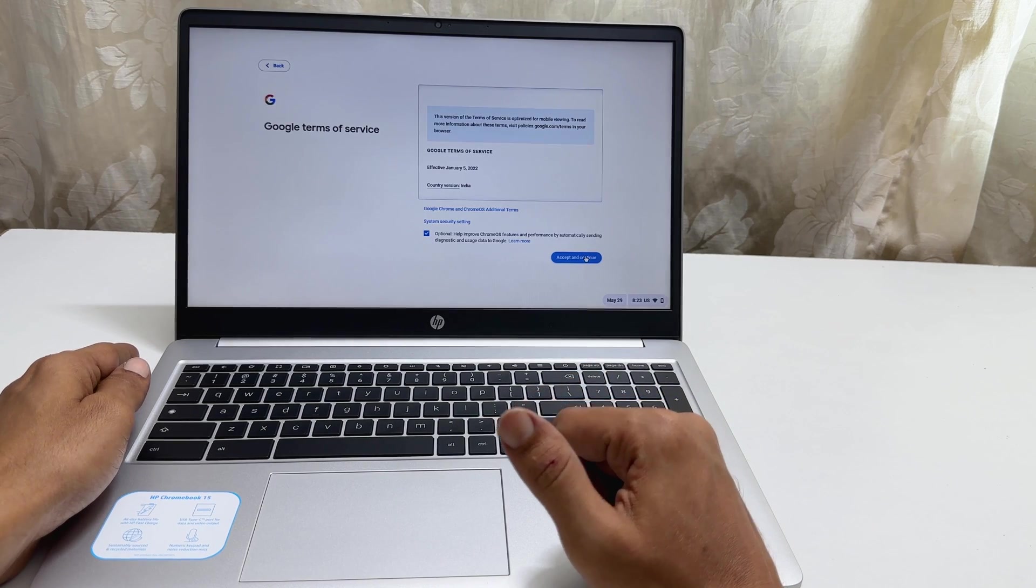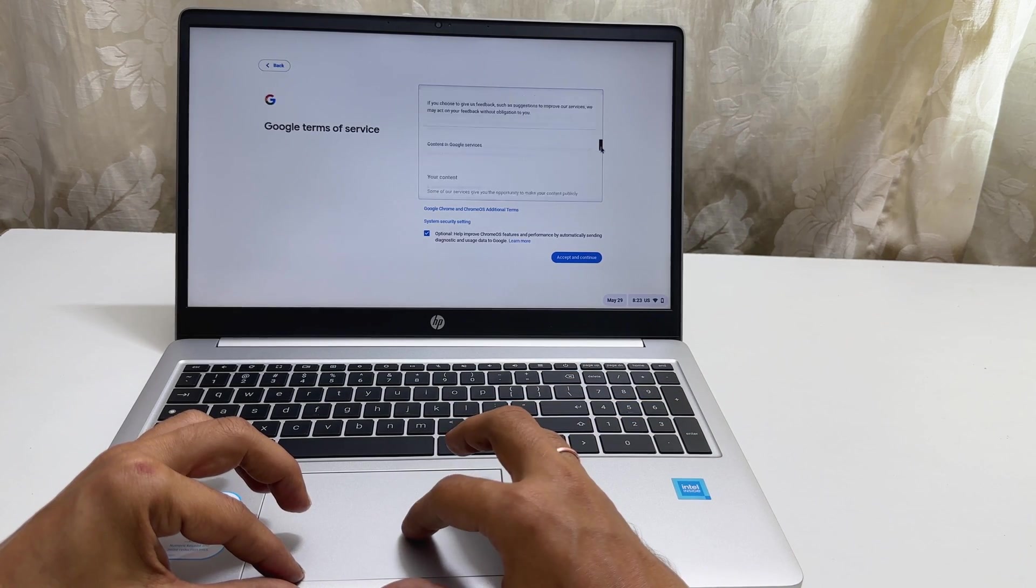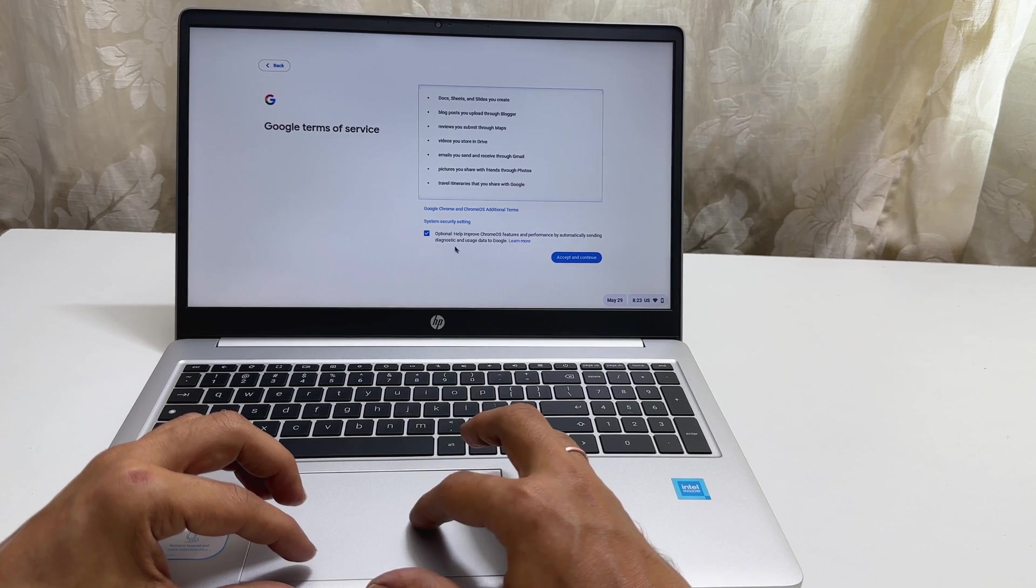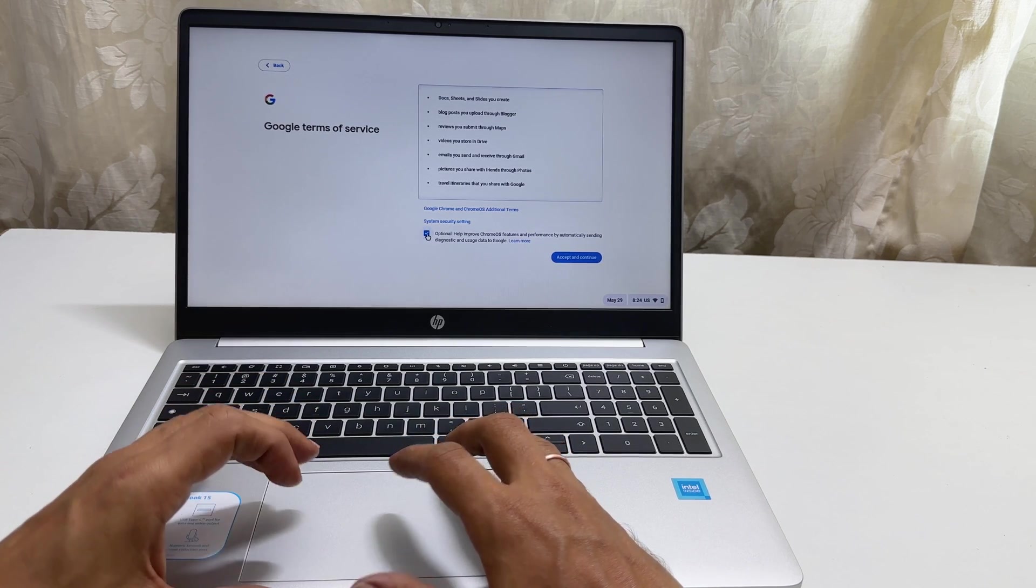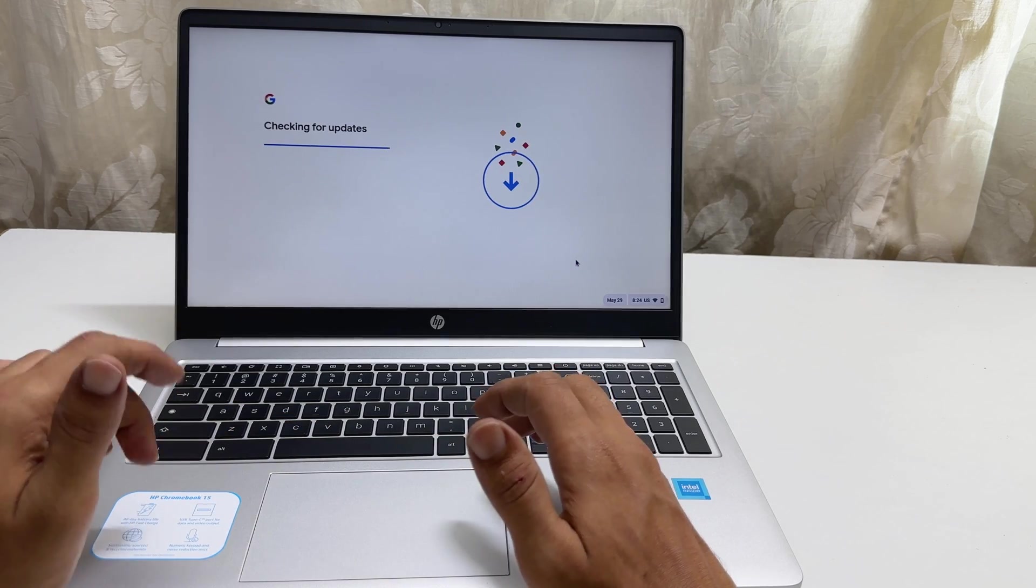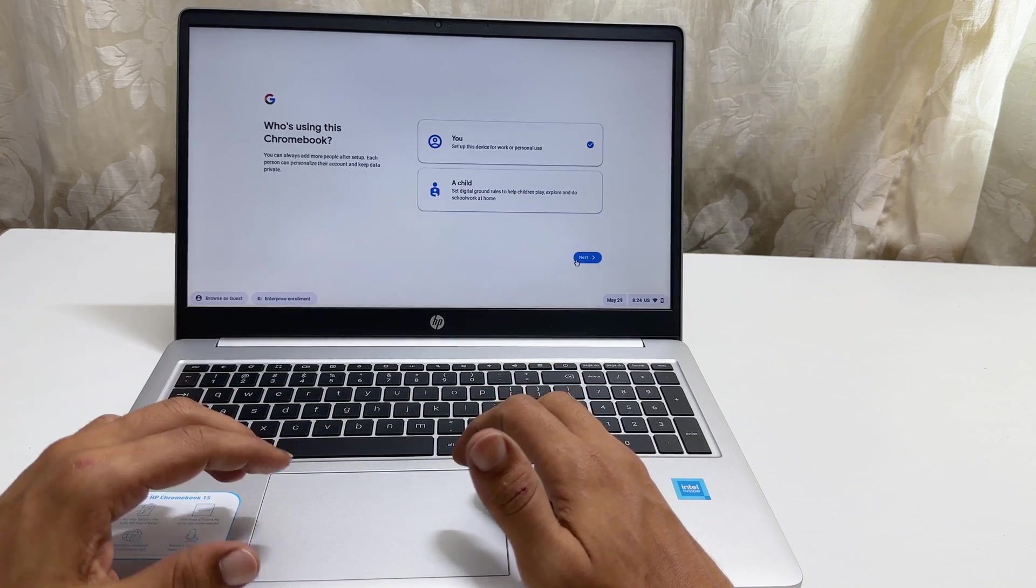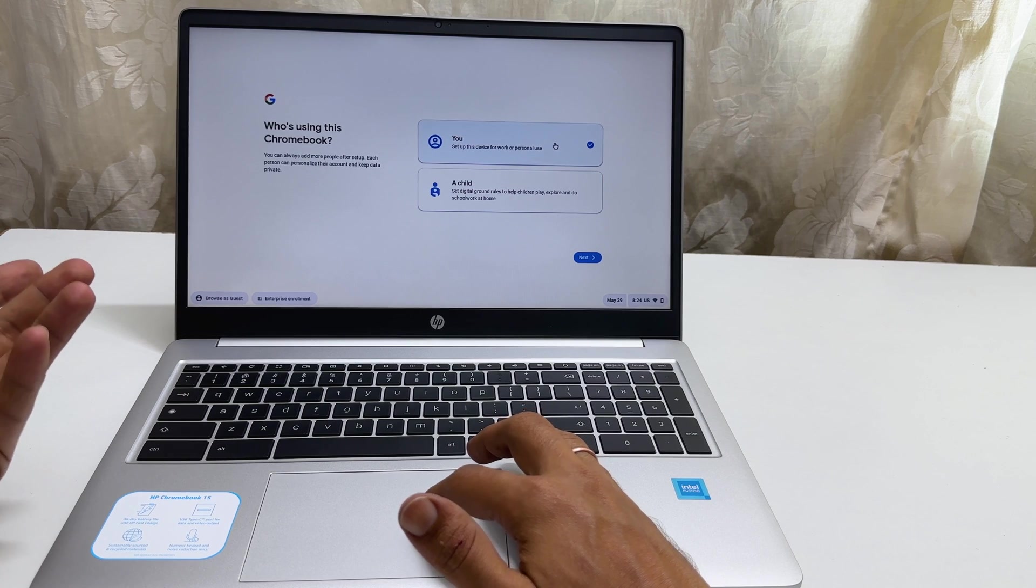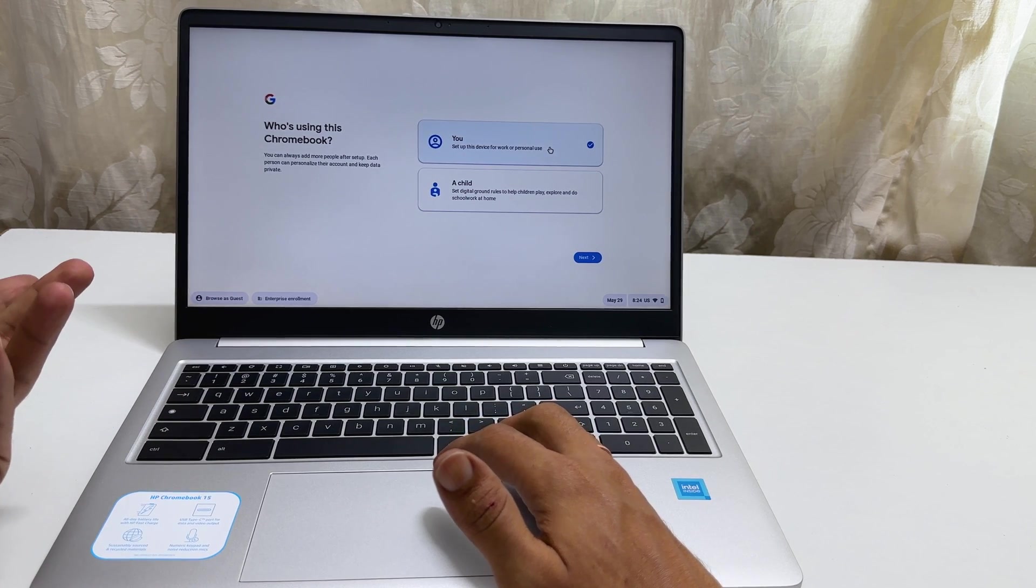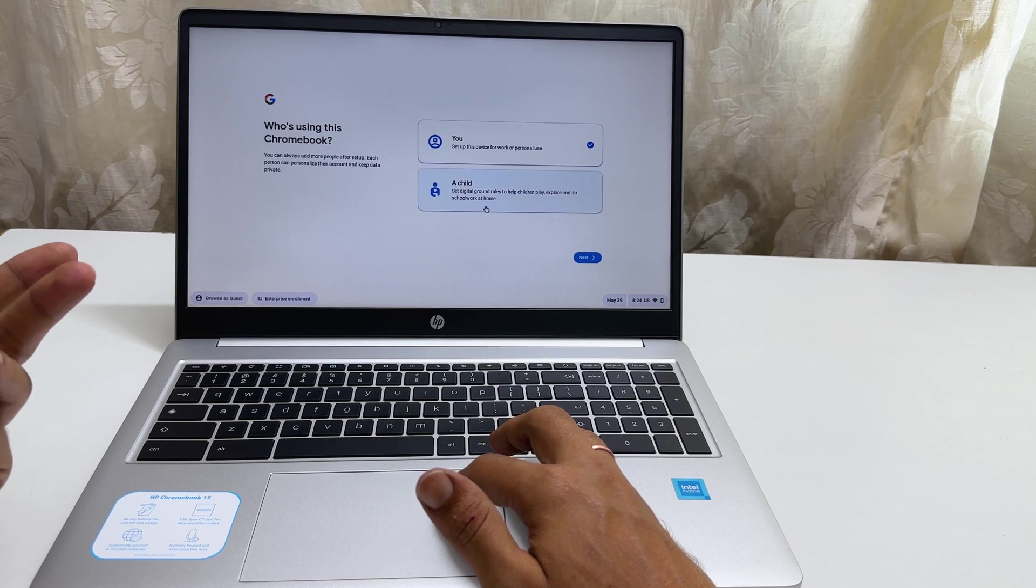Here is Google Terms of Service. Go through it. This is optional. If you want, you can disable it. Click Accept and Continue. On this page, you can select who uses this Chromebook. You can choose Child to put parental controls.